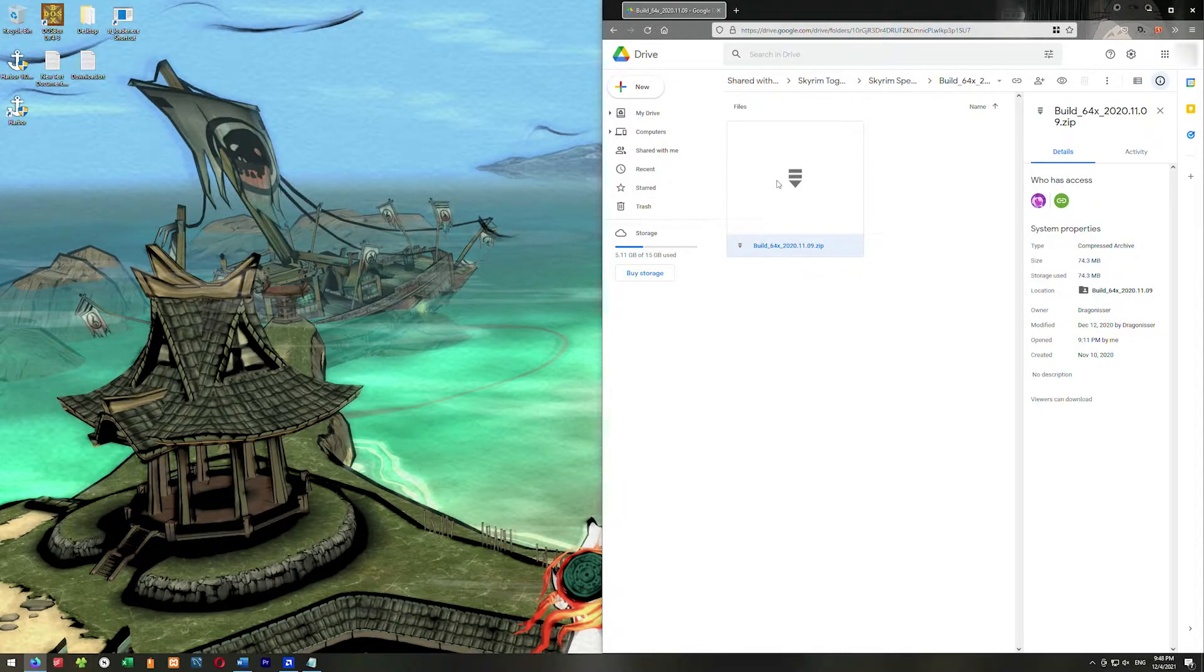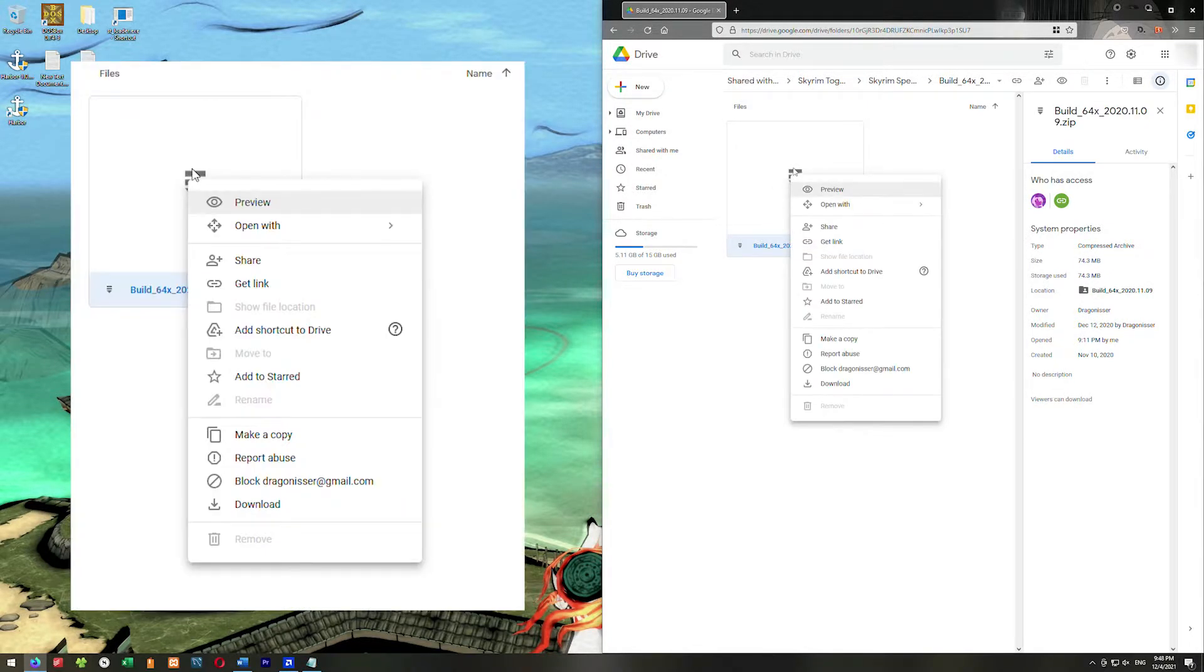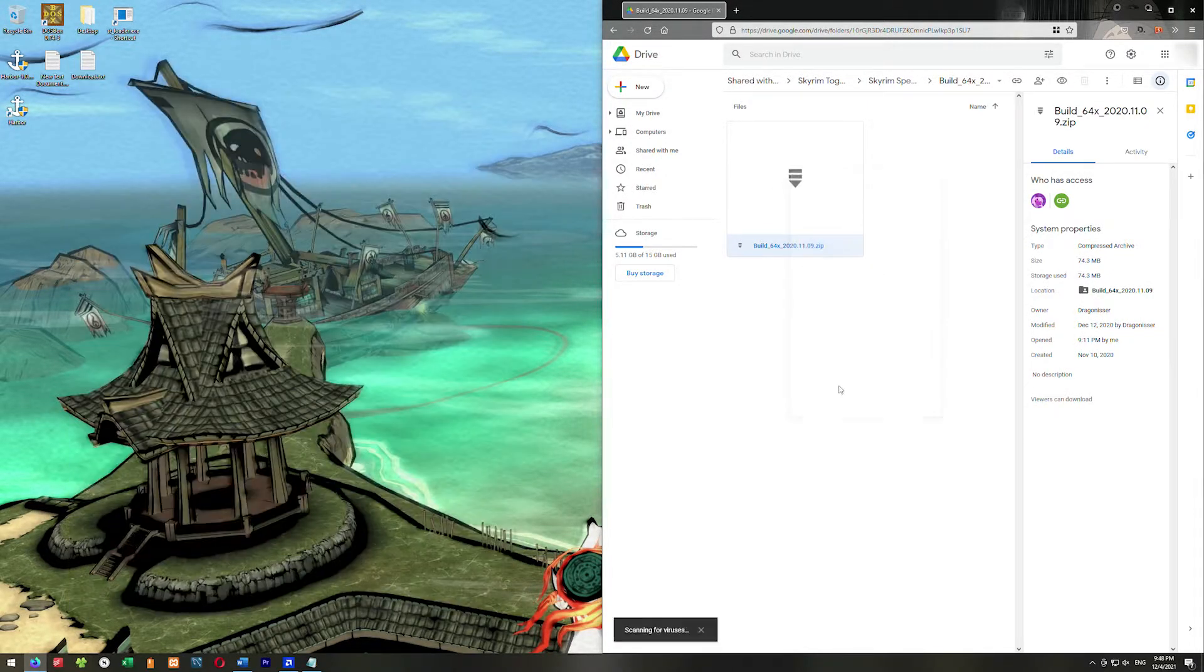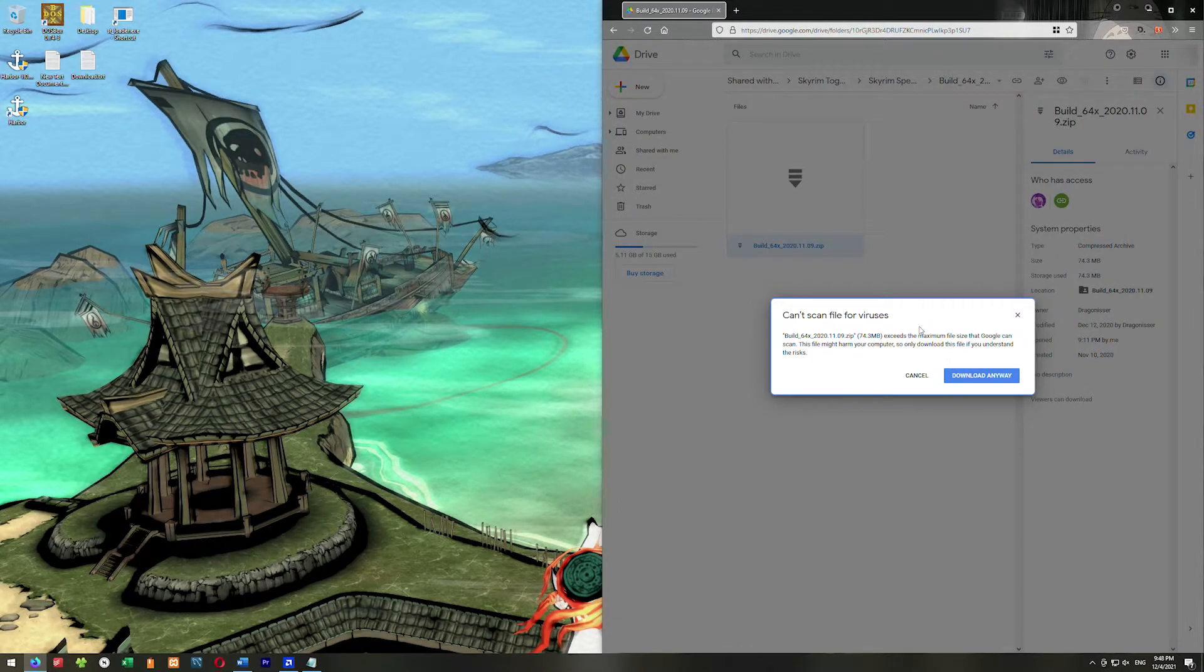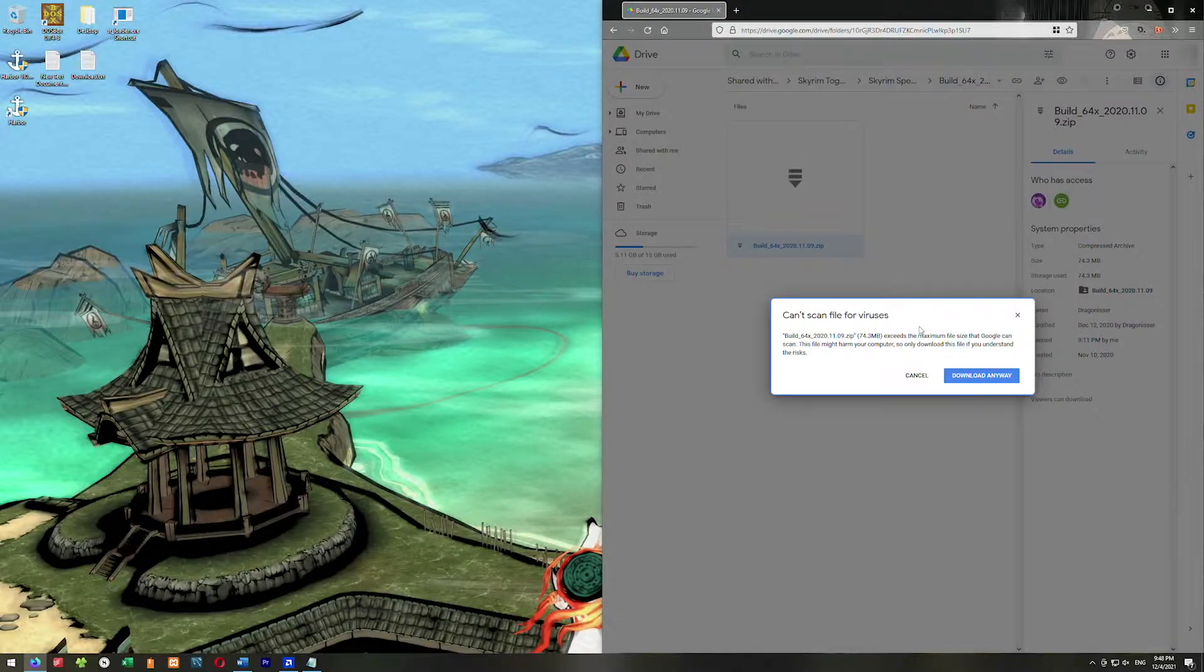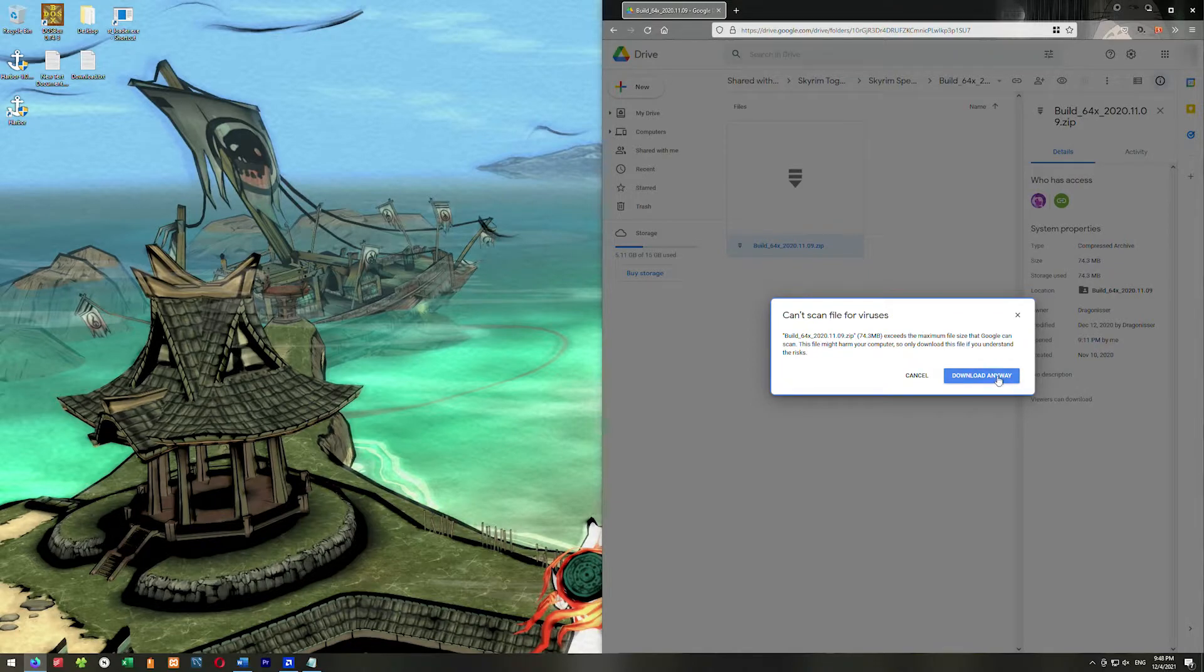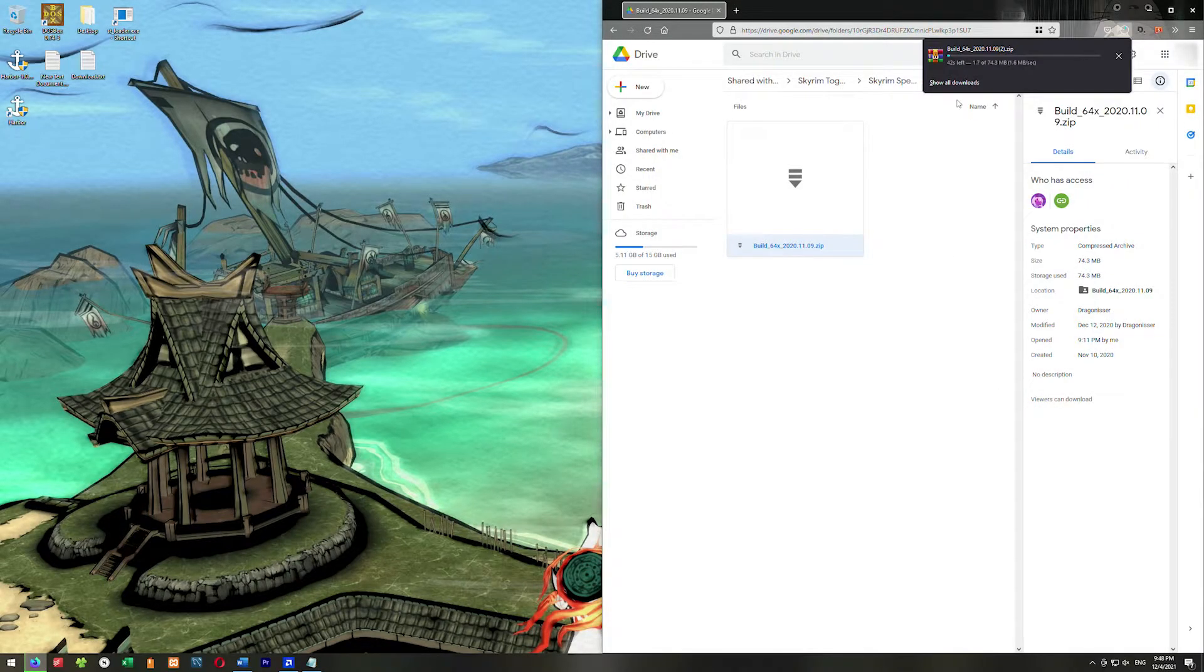What we're going to do is right click and go download. It'll pop up and say can't scan this file for viruses. We're just going to trust that the makers of Skyrim Together didn't pack the zip file with viruses. So go ahead and click download anyway, and then we just have to wait for this to download.